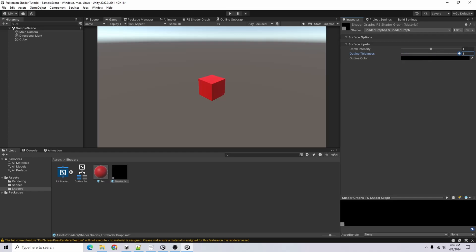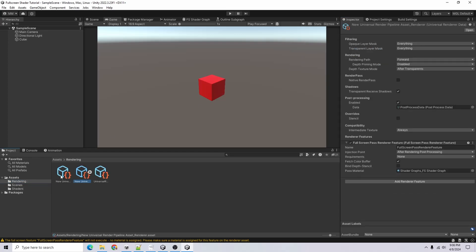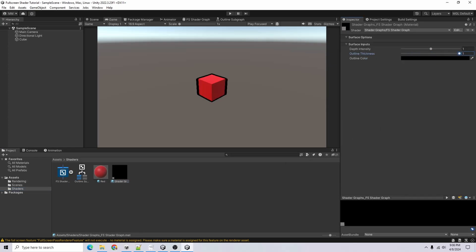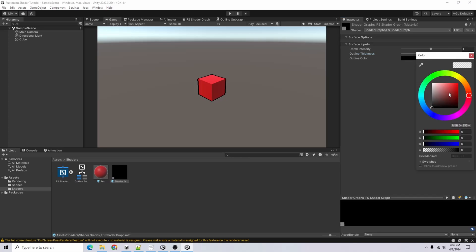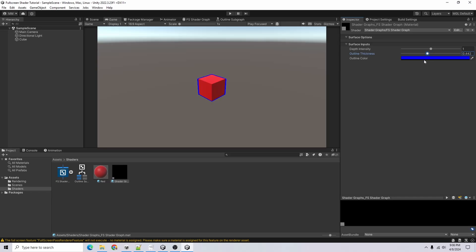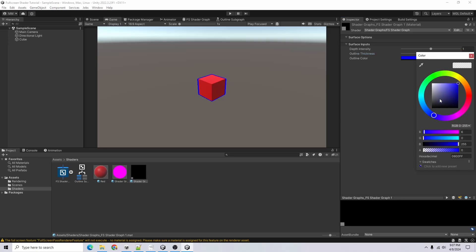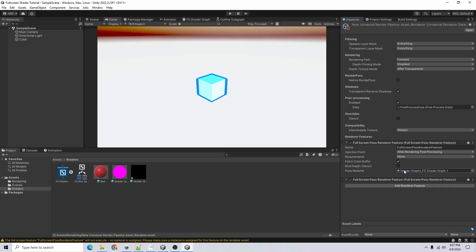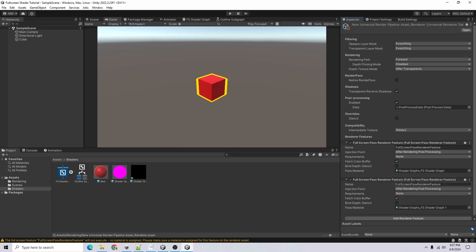The outline thickness is at zero so nothing shows yet. One thing we're missing — go to the Universal Render Pipeline Asset and enable the Depth Texture, and also enable Opaque Texture. Now going back to our shader and increasing the Outline Thickness, you can see the outline grows around the object. You can also set the outline color. For multiple outlines, you can duplicate the graph, change the color (say red or yellow), go to the Rendering folder, add another Full Screen Pass Renderer Feature, and change the Injection Point to layer them properly.